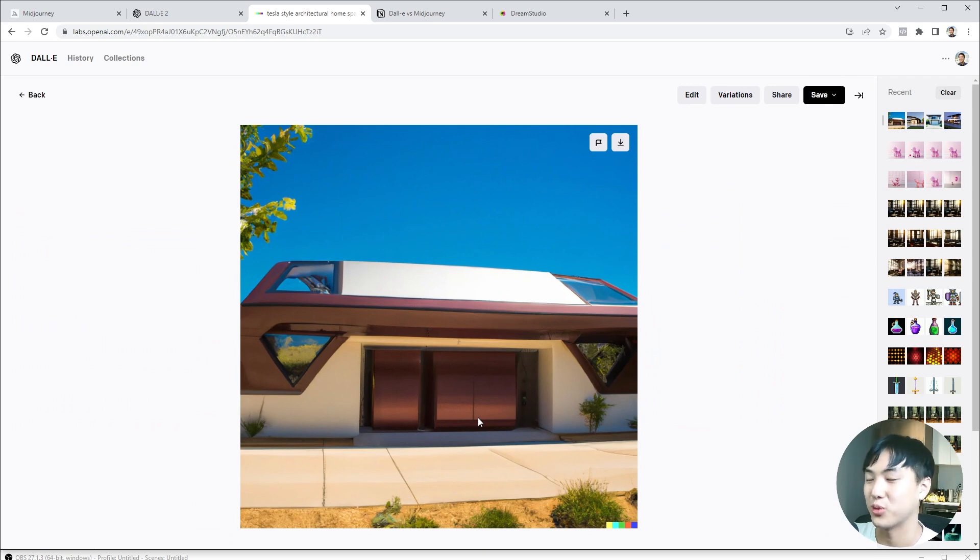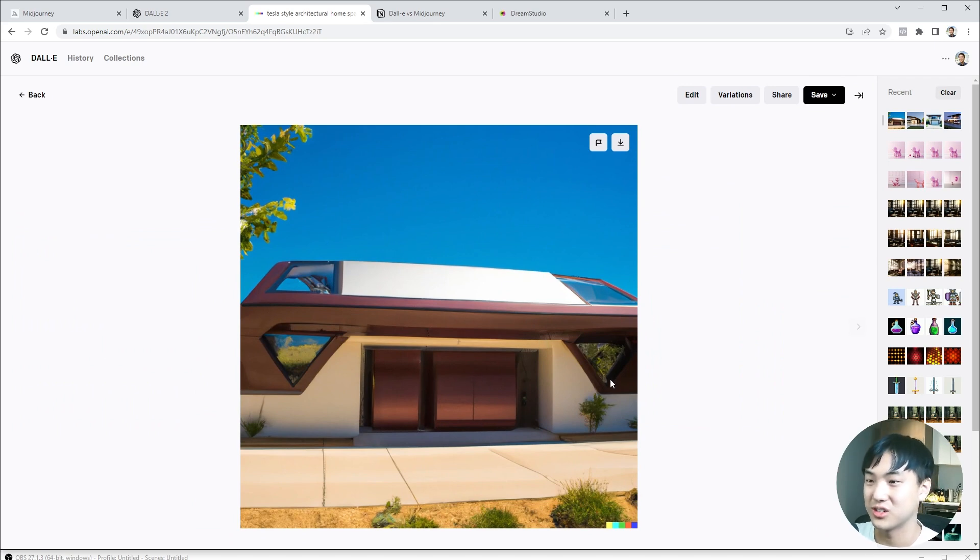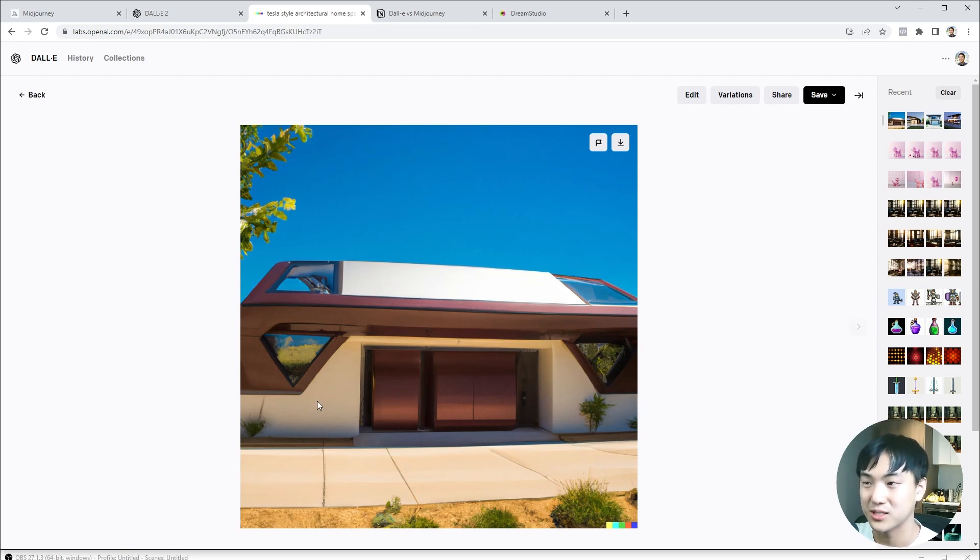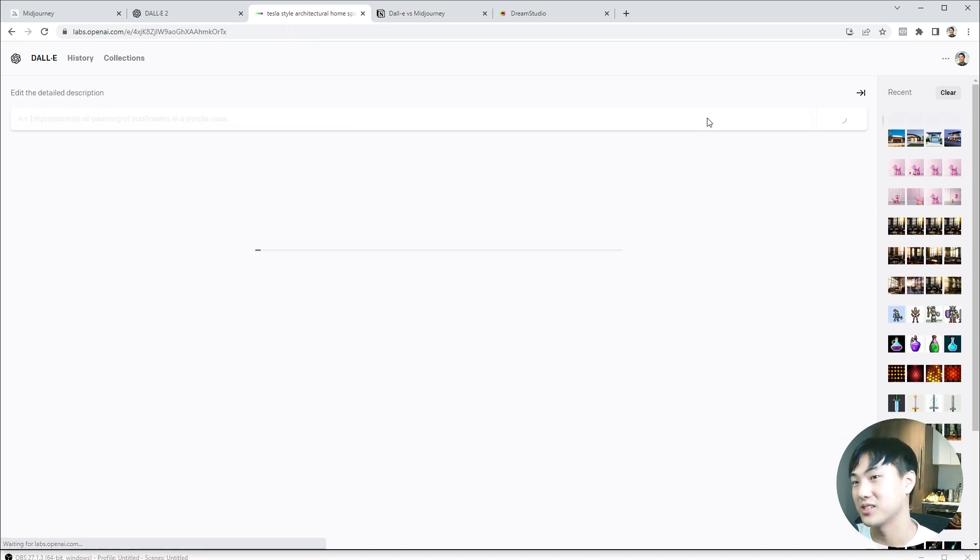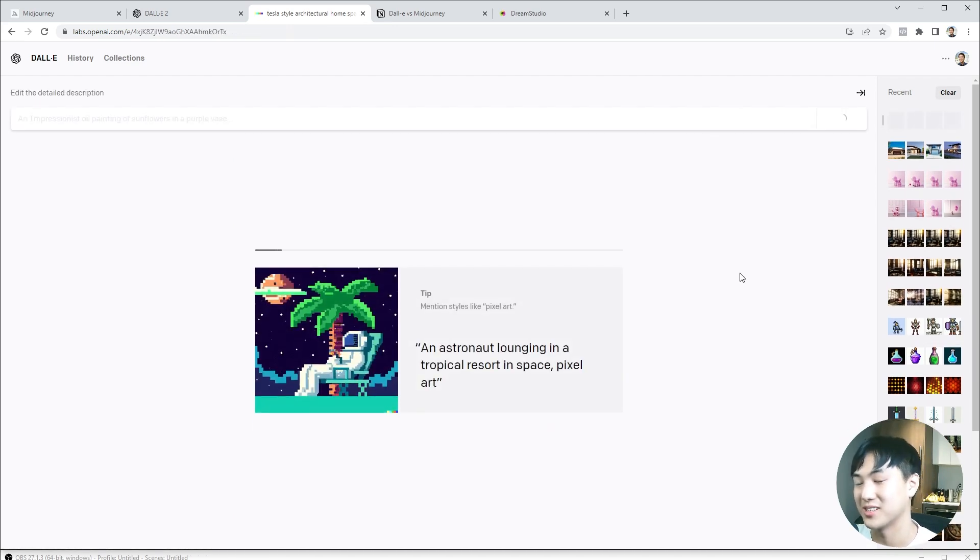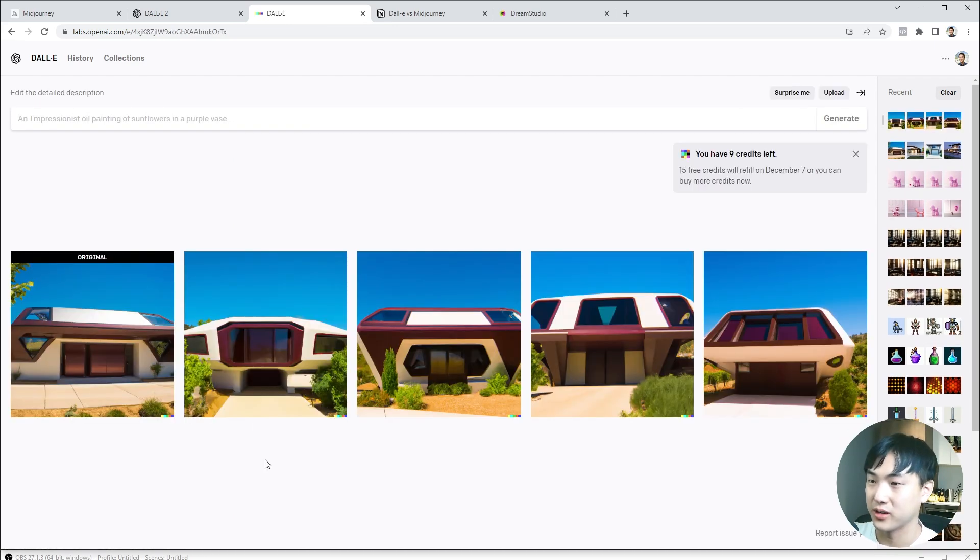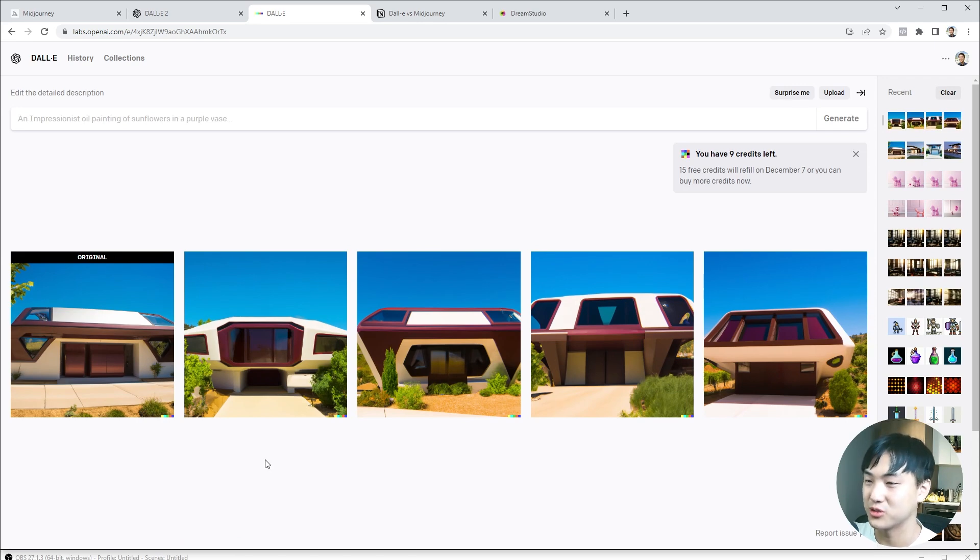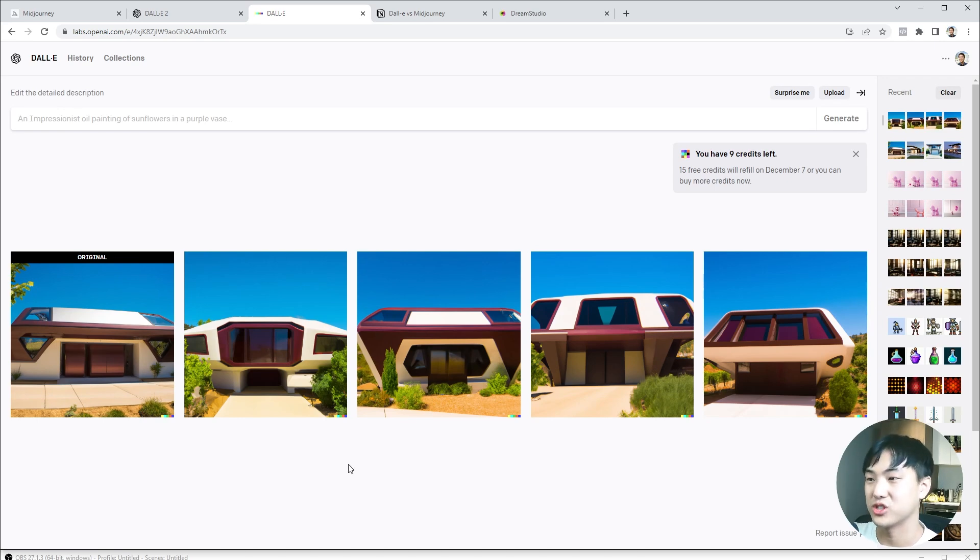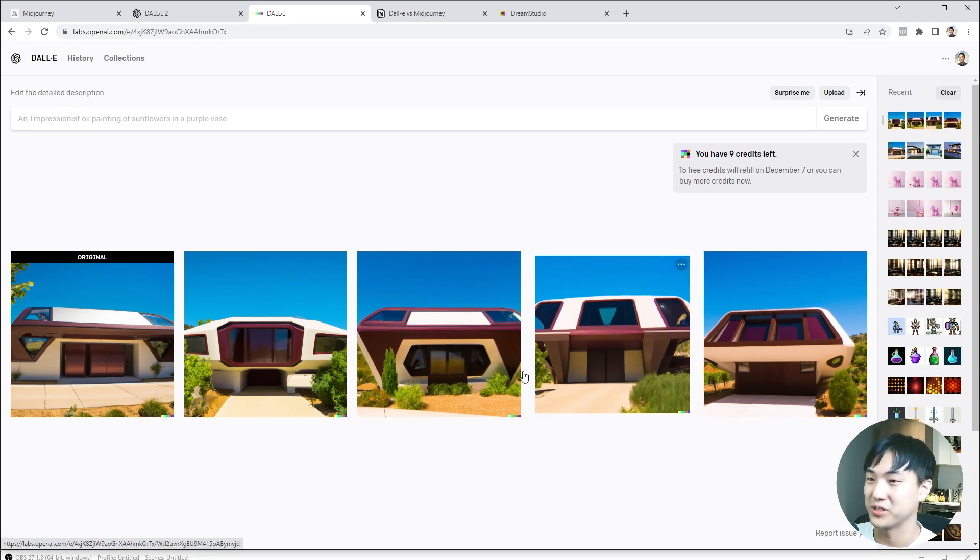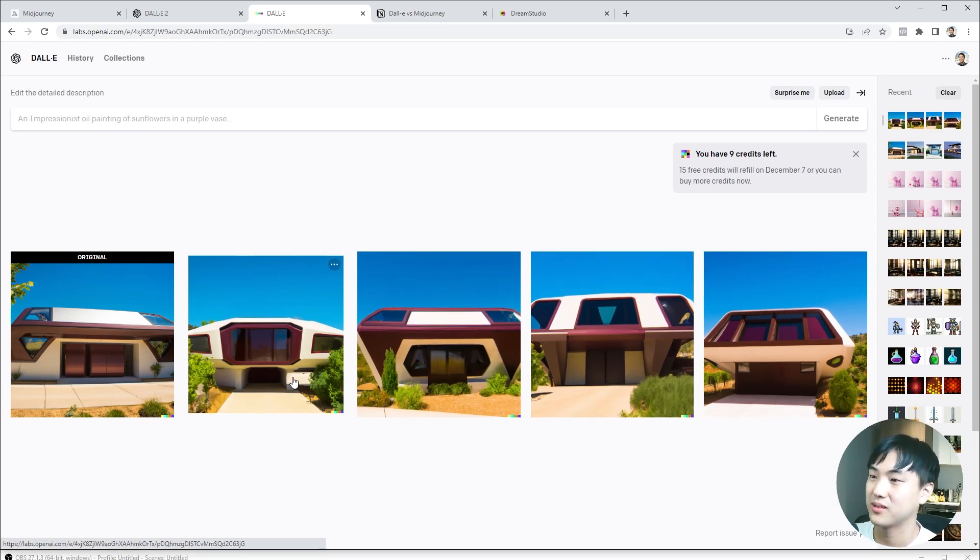Let's keep going with this. Maybe we have to continue exploring. I'm going to create additional variations of this first image. I think this is most successful so far, considering the shape of the window. Let's hit variations. This is pretty similar to Midjourney in that it generates additional variations based on the first image.